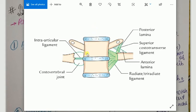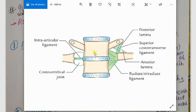On the inferior costal facet of T3 vertebra, the fourth rib is attached, and on the superior costal facet of T4 vertebra, the fourth rib is also attached. So on the inferior costal facet of T3 vertebra the fourth rib is attached - that is a different number - and on the superior costal facet of T4 vertebra the fourth rib is attached - that is the same number 4-4. Remember this and it will be very easy.